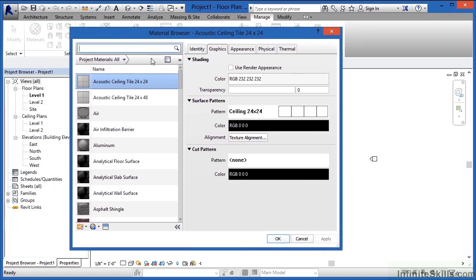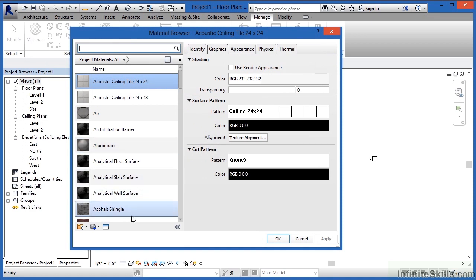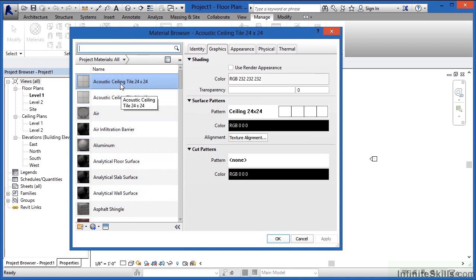One of the things you'll notice is that you'll have a list of materials over on the left-hand side. Depending on which material you have selected, you'll have a variety of different options underneath the Graphics tab.